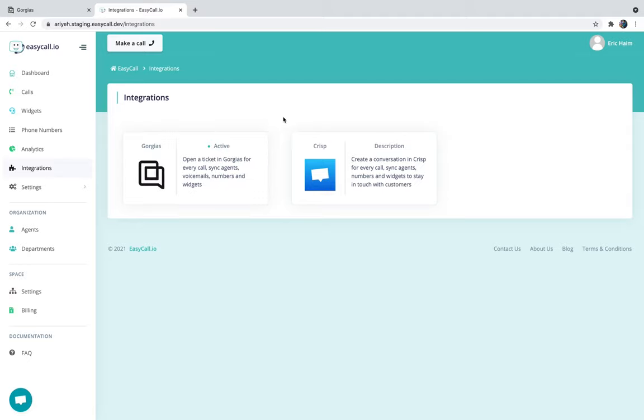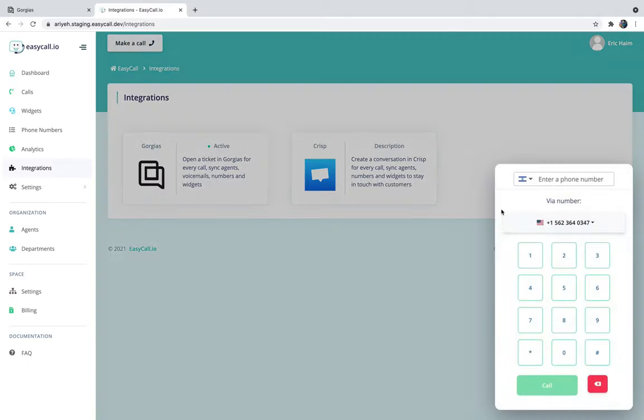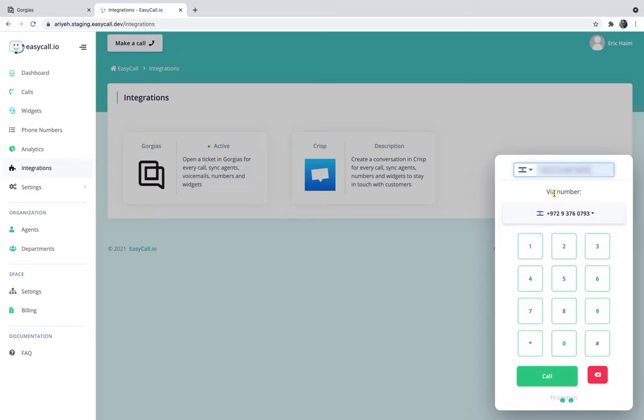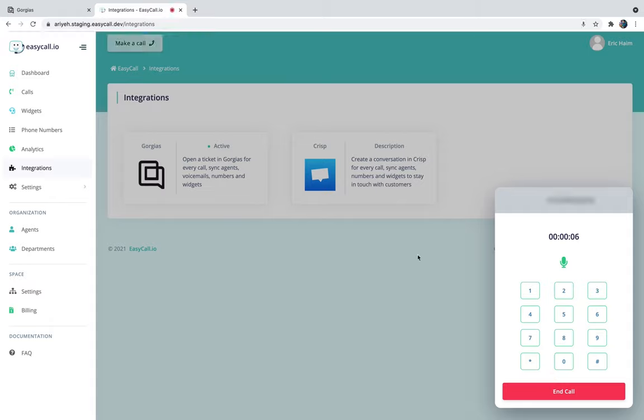Now let me show you how it actually works. Let's make a call using the Israeli phone number we have here on EZCall, and let's just make it to my personal phone number. Let's just click call.